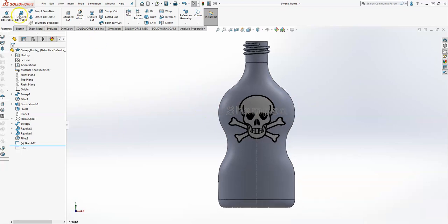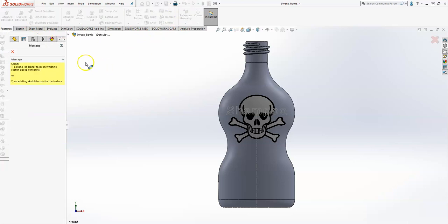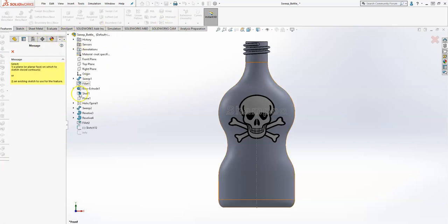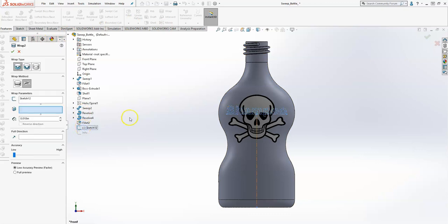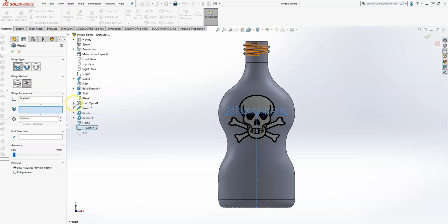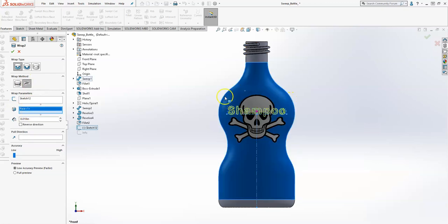Now I'm going to go to my wrap and I'm going to pick my sketch to wrap. Make sure that emboss is selected as well as spline surface, and then for the surface I'm just going to pick the outside of the bottle here.